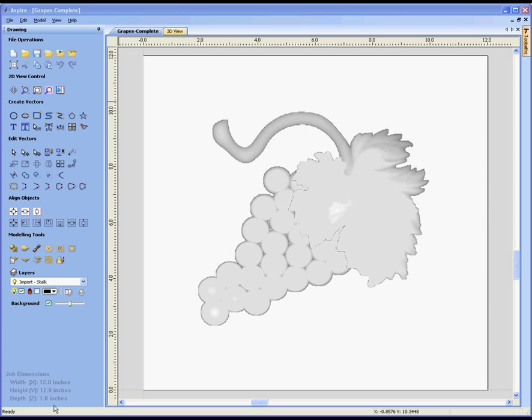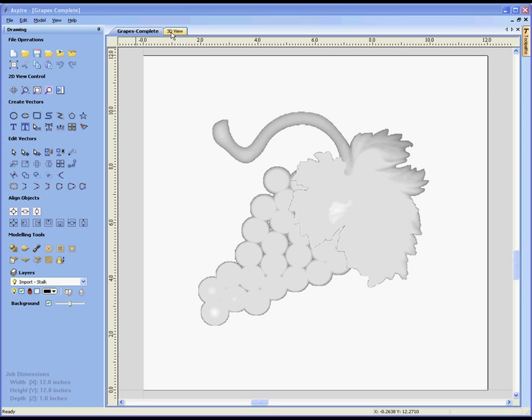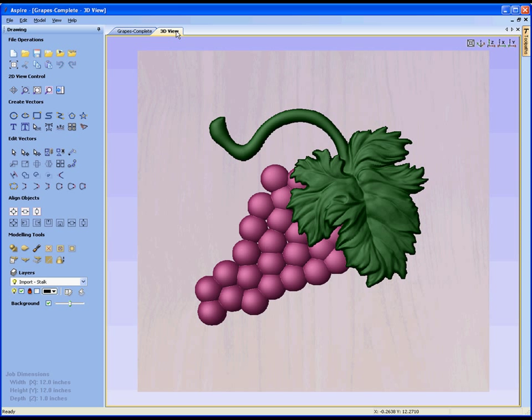In the bottom left it gives us the width, height and depth of the current part we're working on. The main area of the software is split into a 2D and 3D view. At the moment my 2D view is maximized to fill the screen. If I select the tab at the top that says 3D view, then the 3D view will be maximized to fill the screen.